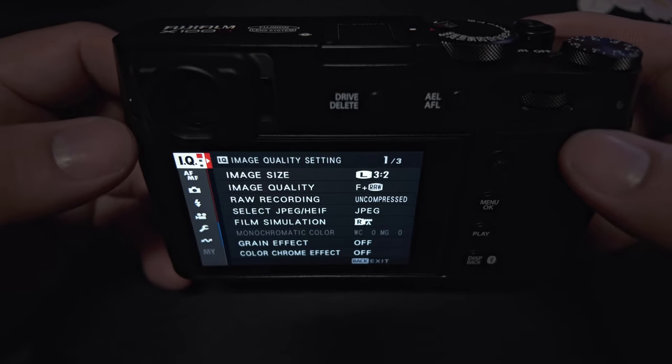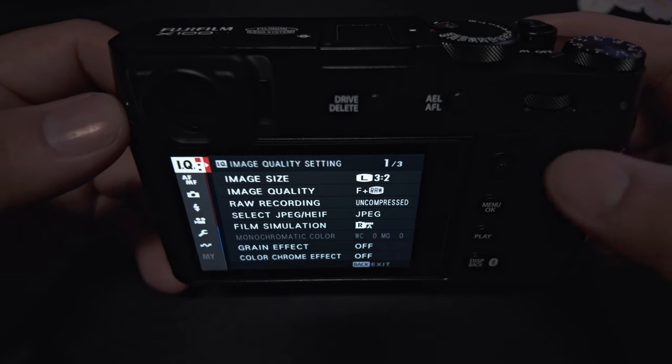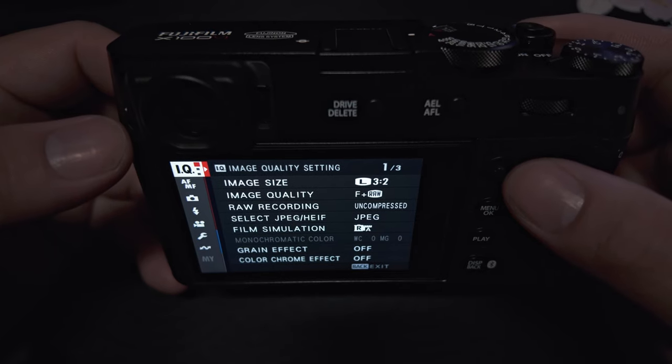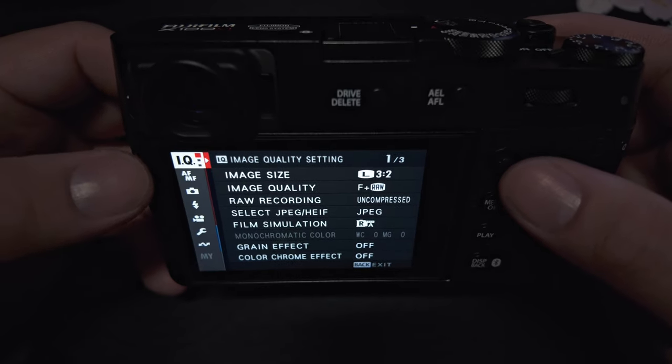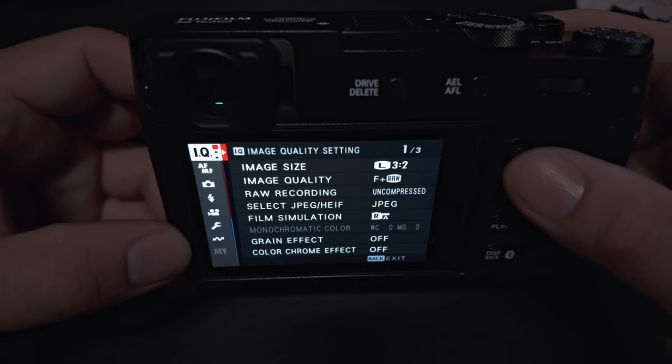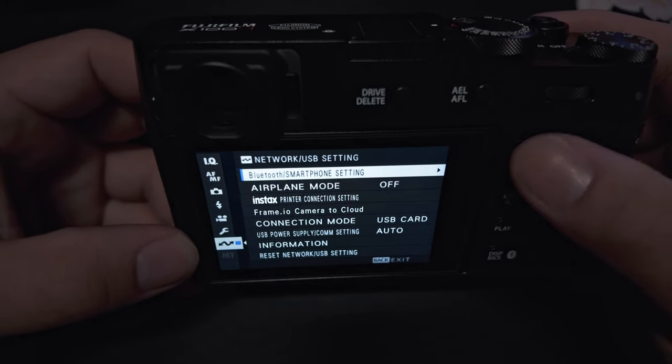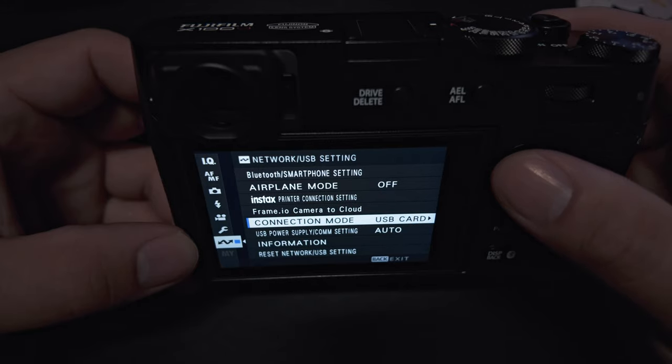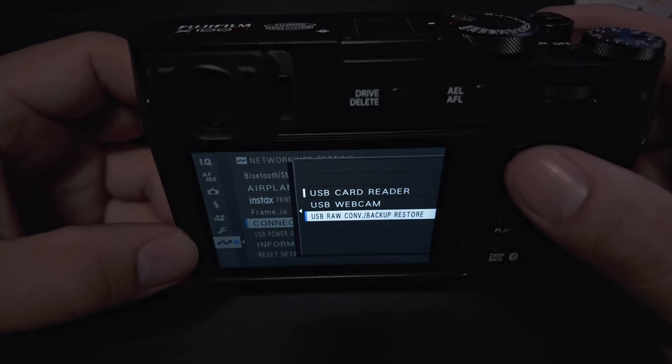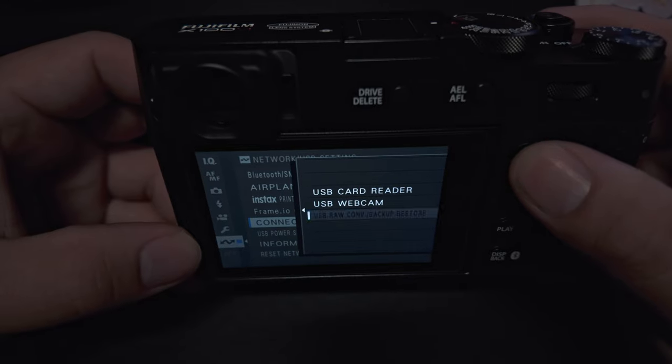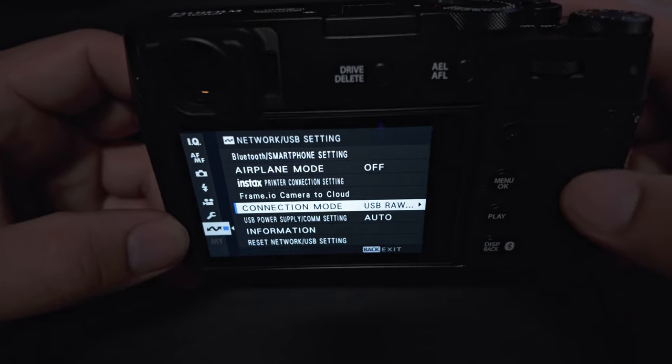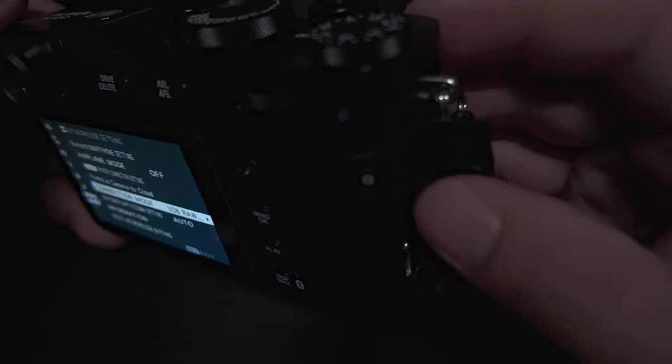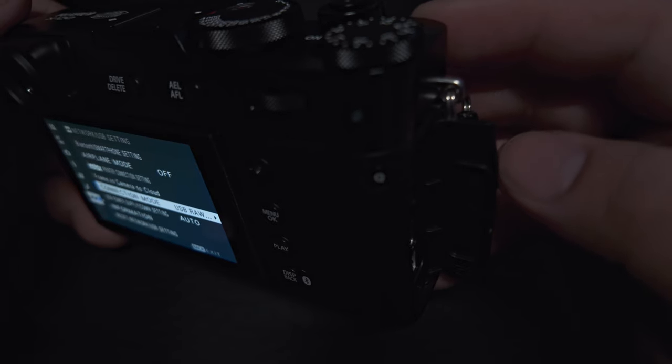So this is how you're going to download your recipes straight into your camera through your computer. I find this way a little bit easier to do. You want to come into your main menu and go all the way down here to the double arrows. And then you want to go down here to the connection mode. You want to select this USB raw conversion backup restore and turn that on. Now once you have that turned on, you're going to be using your USB. So I'm going to take my cable and connect it here and connect that to my computer.